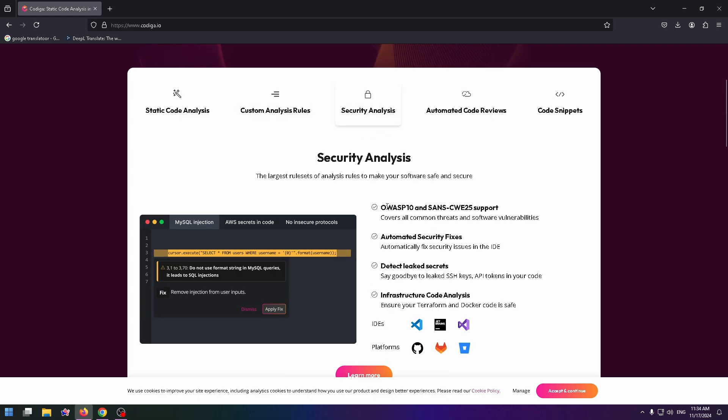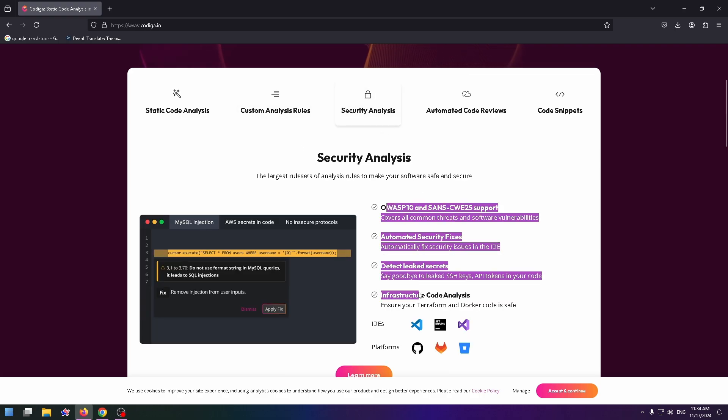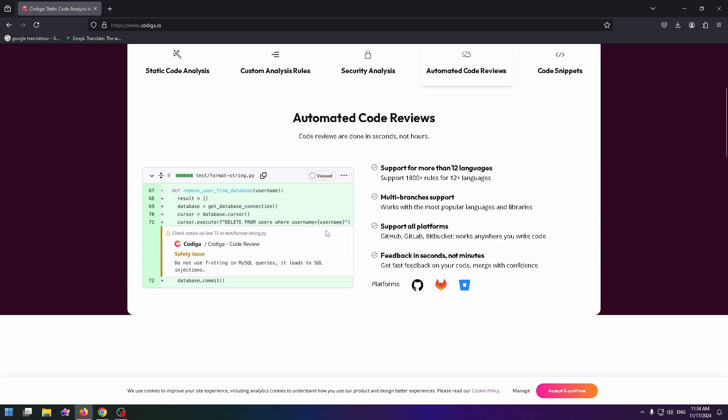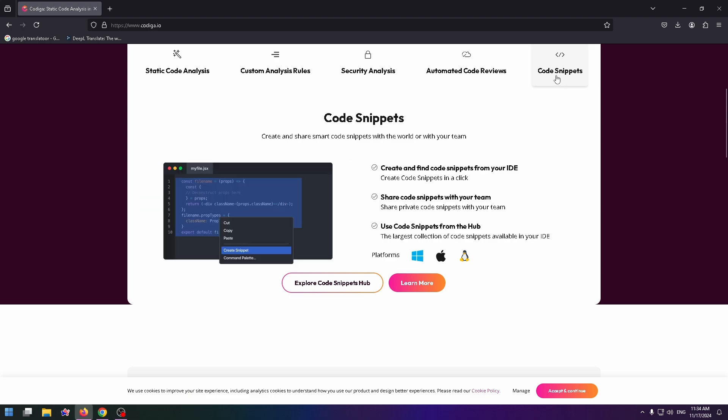There are also four benefits. Automated code reviews. Here's an example how it looks like. And code snippets, of course. You can easily create a snippet with this tool.